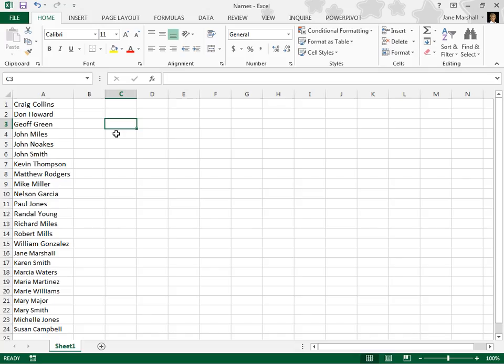Split a column of data using Flash Fill. When you need to separate your data into multiple columns, Flash Fill can help you.